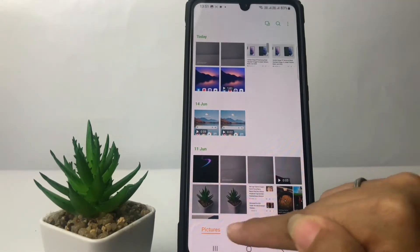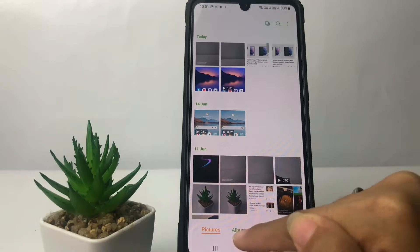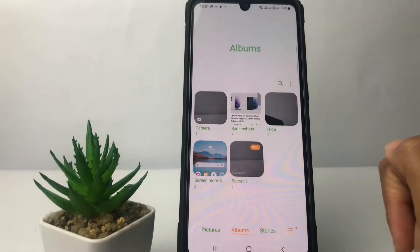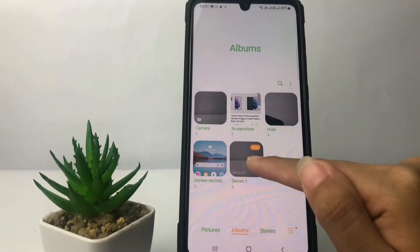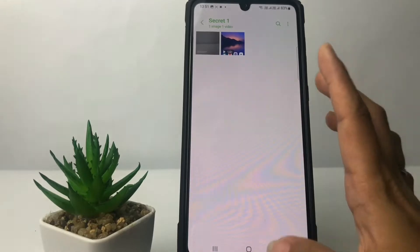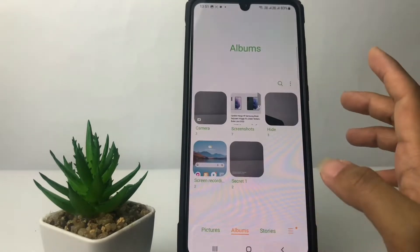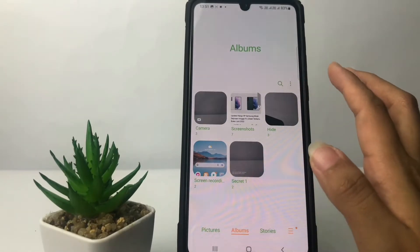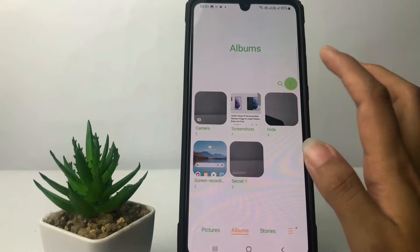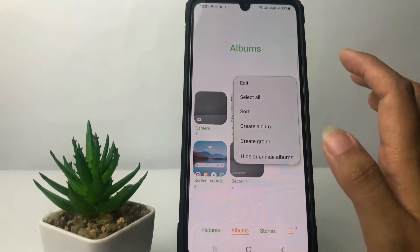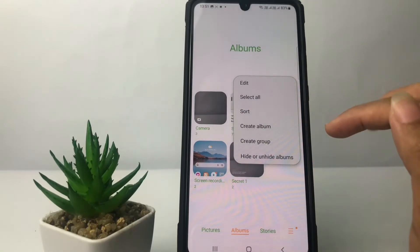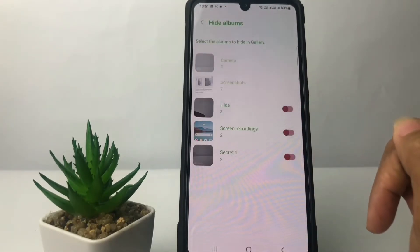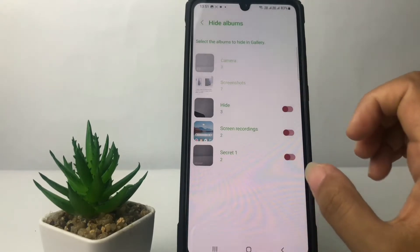After that, at the bottom you will see a view option — just go ahead to this album. Now you can see here the video and the photo that I want to hide. So now just tap on this three dots button.